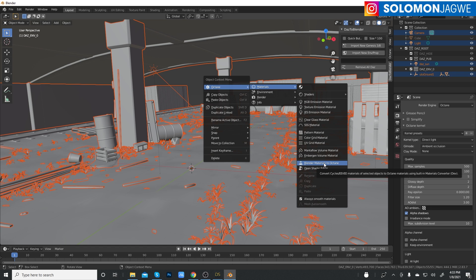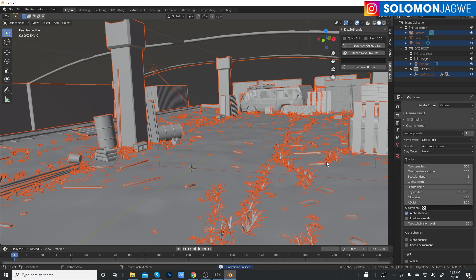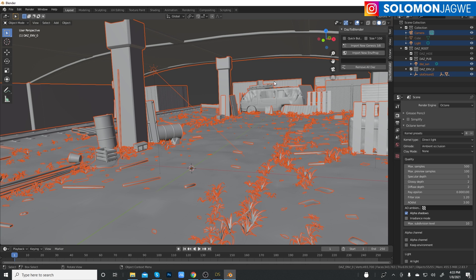Let's click Blender materials to Octane, and depending on how fast your machine is, this might make a difference right here. At the bottom here you can see the process.